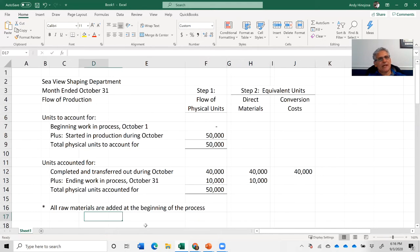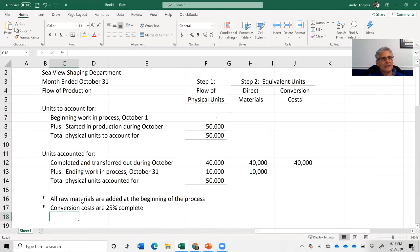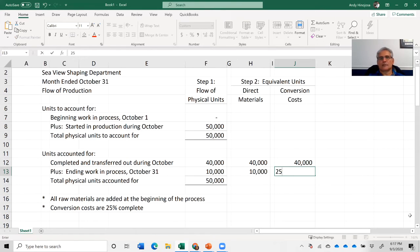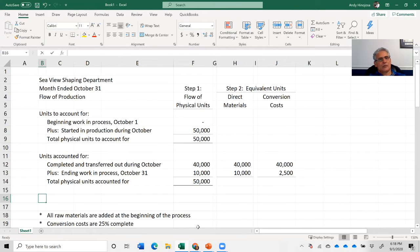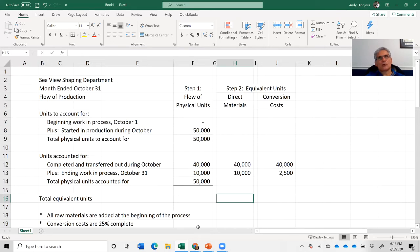We also assume that conversion costs are 25% complete. Using the formula: 10,000 units × 25% = 2,500 equivalent units for conversion costs. This is why we break it down between direct materials and conversion costs — because their completion levels are different. Direct materials are 100% complete at the beginning; conversion costs are only 25% complete.